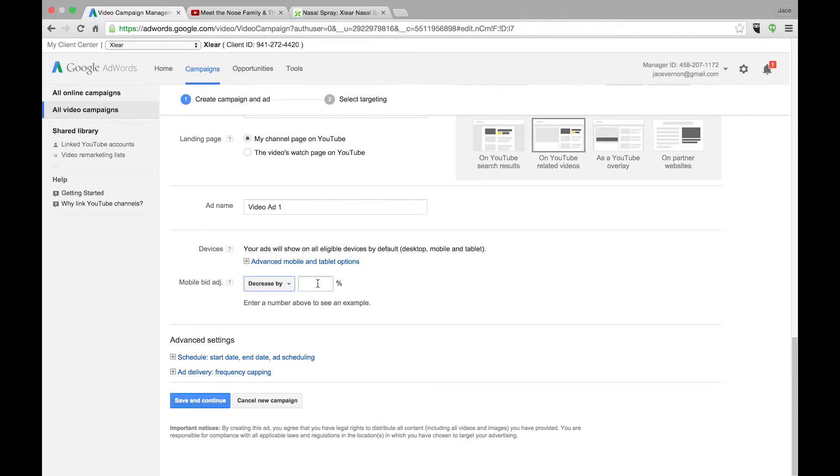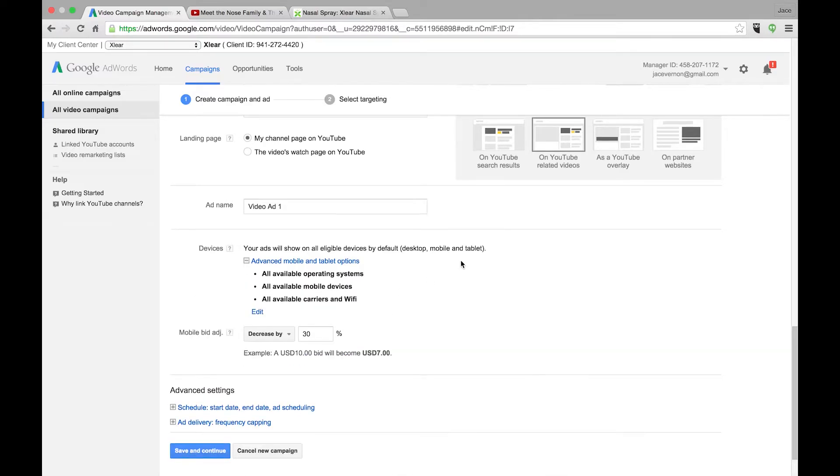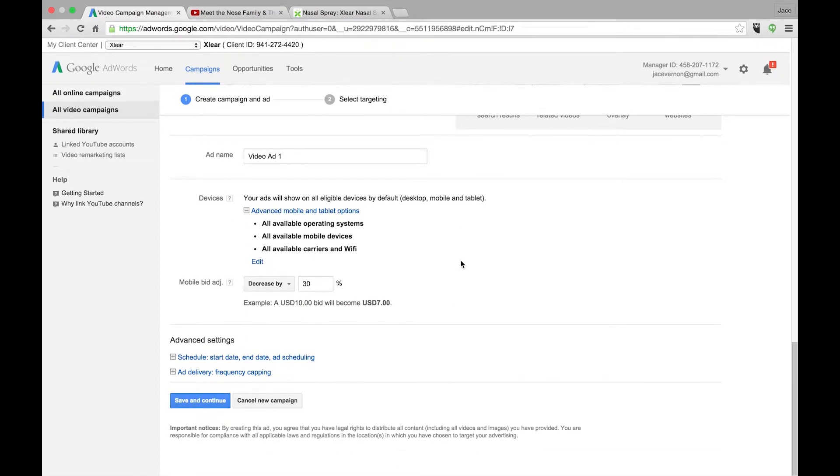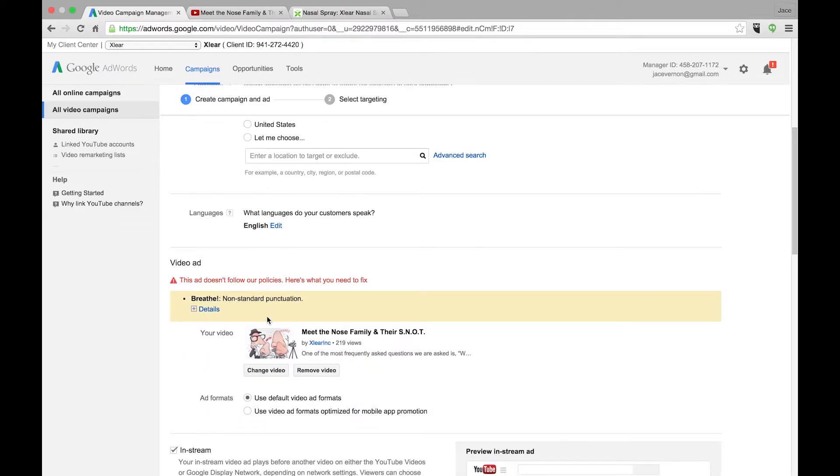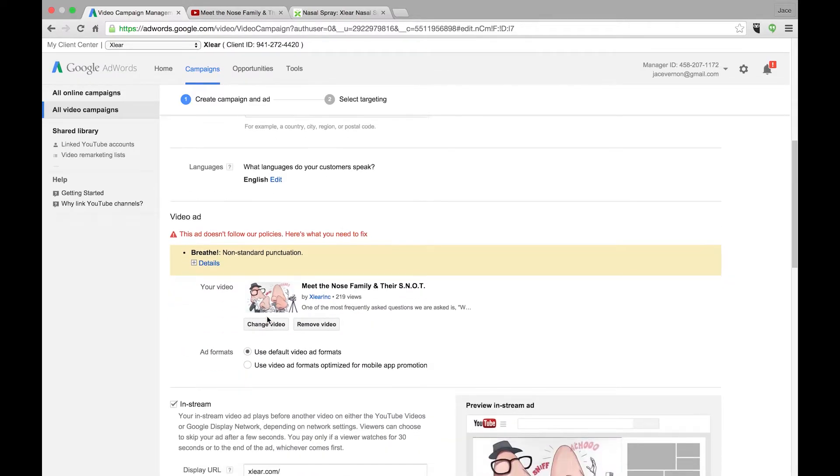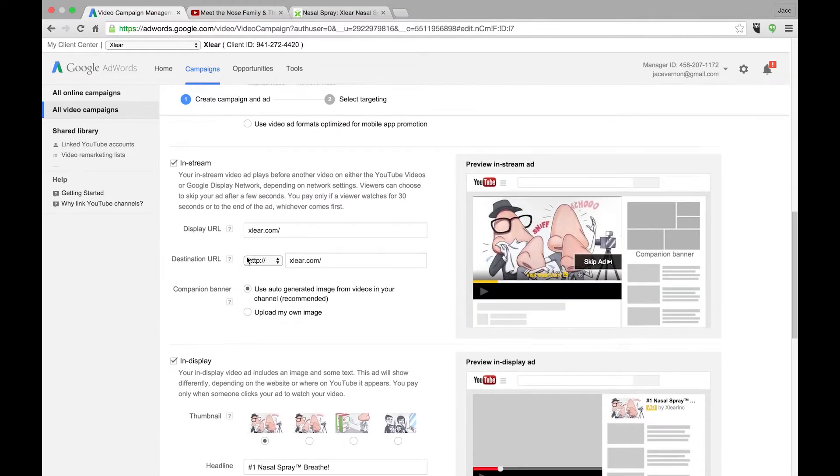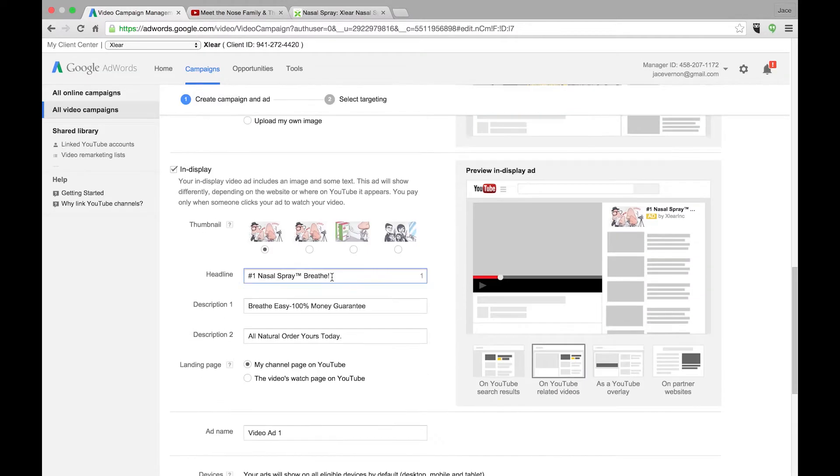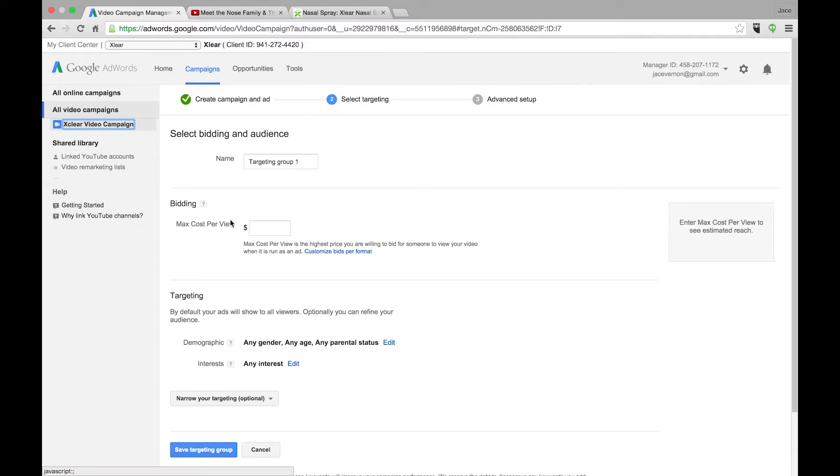I'm going to decrease mobile. I like to lower mobile just because I've seen my kids click on a lot of ads and they don't mean to when they're playing around with phones. And a lot of times video... They didn't like that exclamation point at the end. So we're going to call this in display.